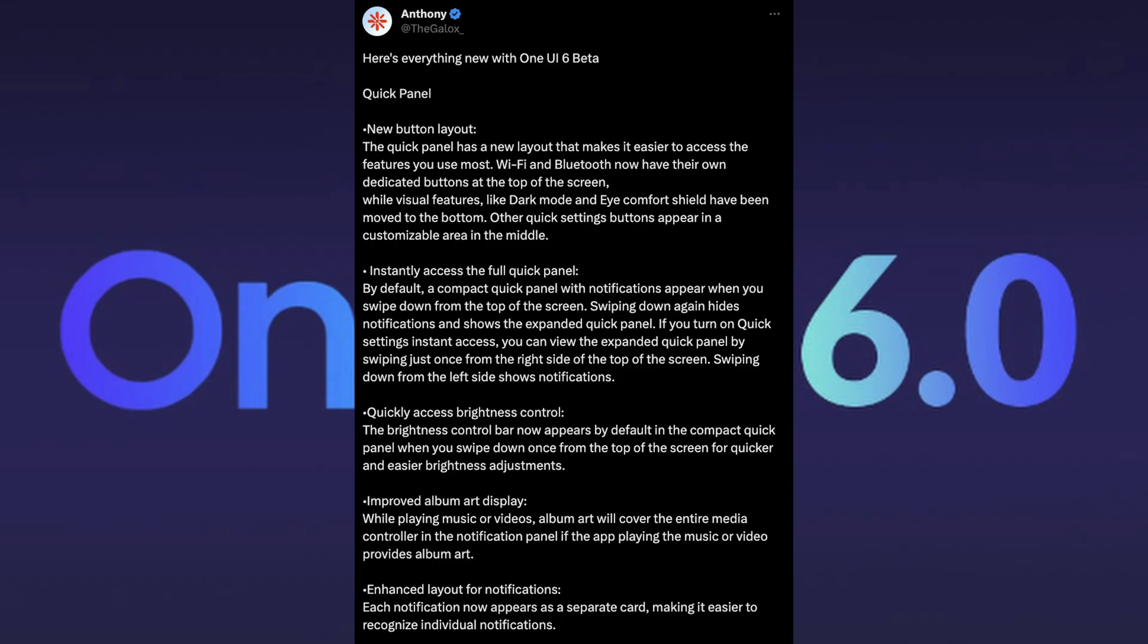Now I'm downloading it. It's a really big file and it's downloading really slow. Let's talk about everything that's inside of the update for this phone. This is put together by Anthony. The quick panel has a new button layout that makes it easier to access features you use most, such as Wi-Fi and Bluetooth now have their own dedicated buttons at the top of the screen, while visual features like dark mode and eye comfort shield have been moved to the bottom.